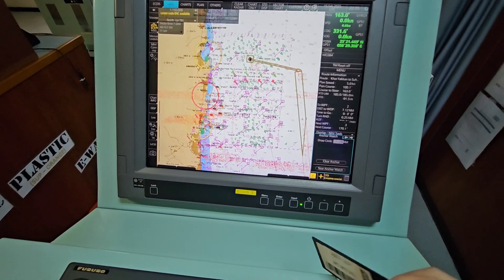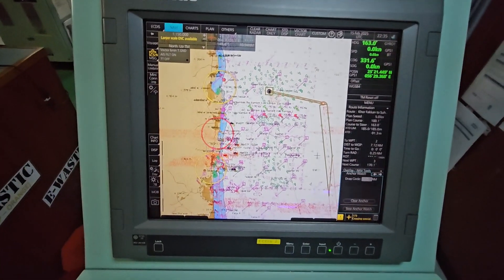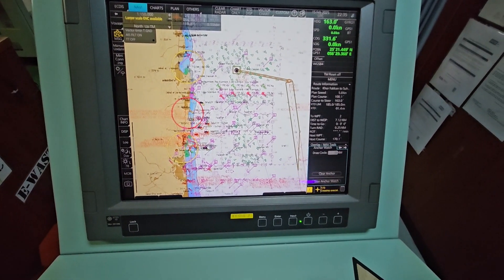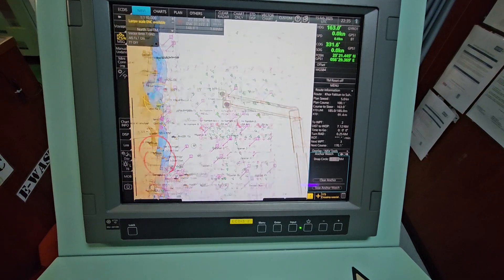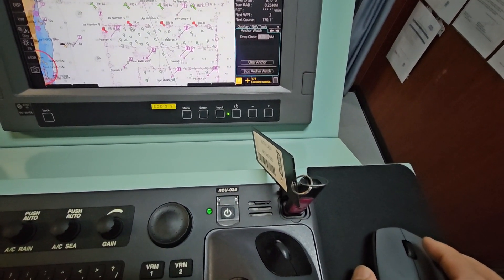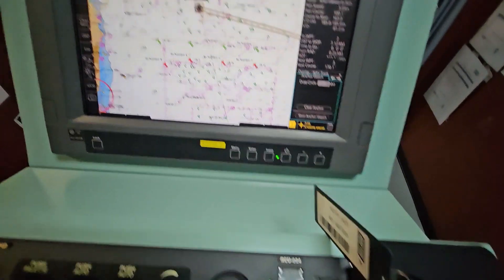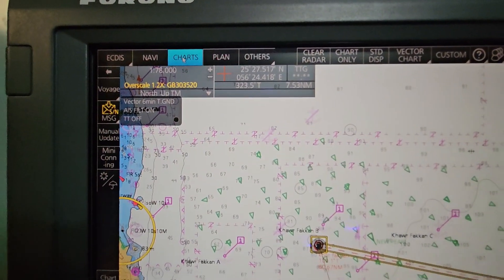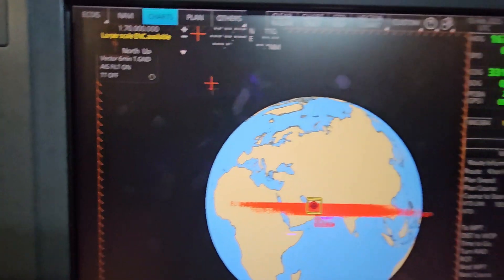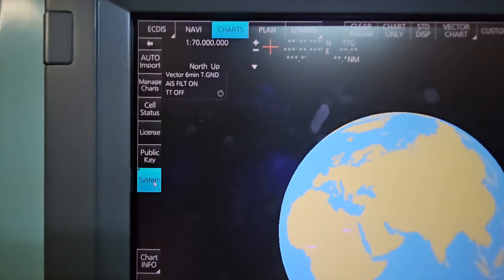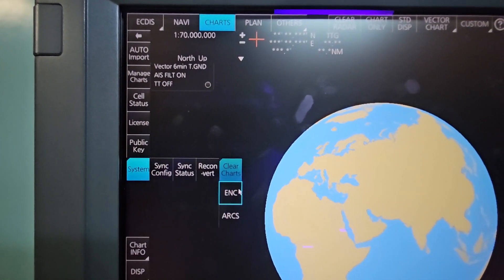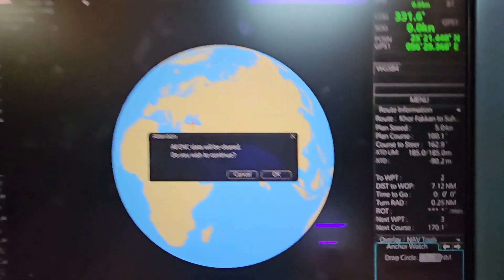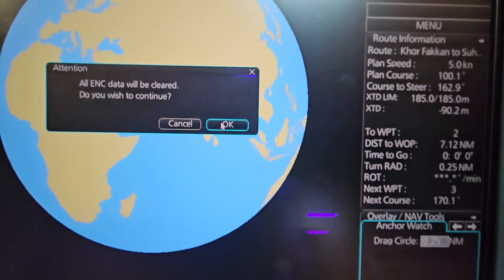We're going to inject it into our ECDIS. First, we inject our dedicated USB to our ECDIS, and then what we're going to show right now is how to update and install your ENC cells. After we inject our dedicated USB to ECDIS, just go to Charts. After you go to Charts, a globe will be shown - go to System.